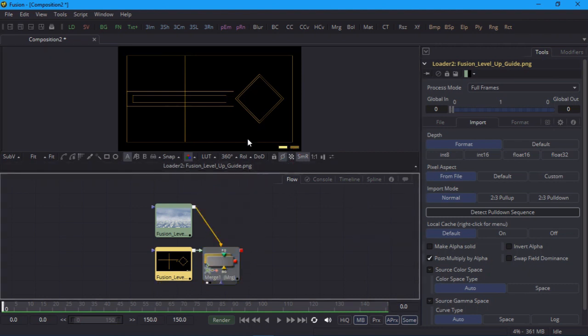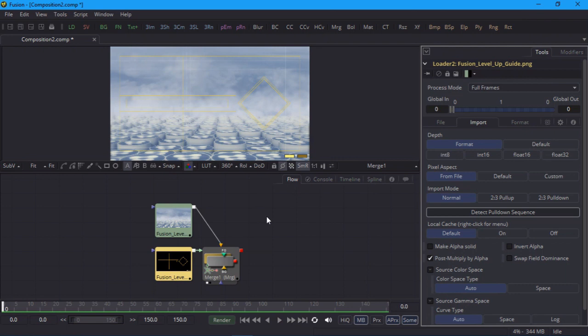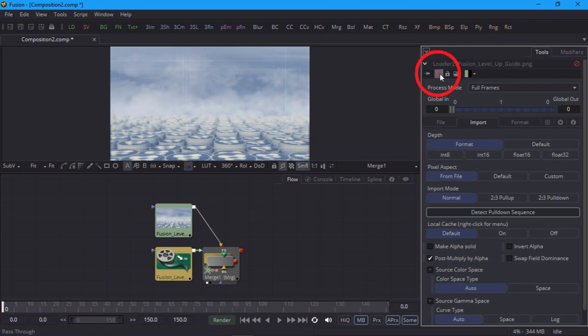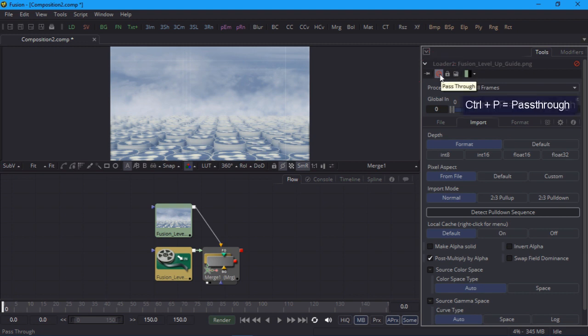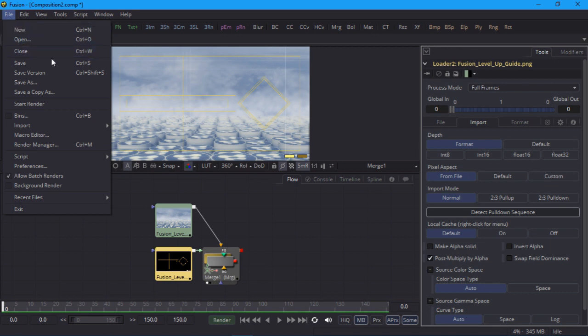Now I'll check the merge node, and that looks good too. I can toggle the guide layer on or off at any time by setting its loader node to pass through, which will basically disable the node. In practice, you'd hit control P to toggle pass through. Go ahead and save your project, because we are finally ready to get the show on the road.